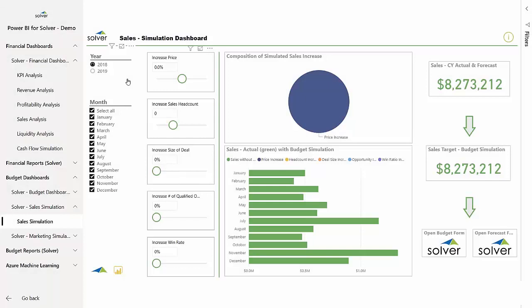For the revenue budget, senior management is targeting $14 million in the upcoming year. To get to these numbers, Gabriel chooses to run some simulations against that target with different variables, which can be easily visualized with Solver's Power BI integration.